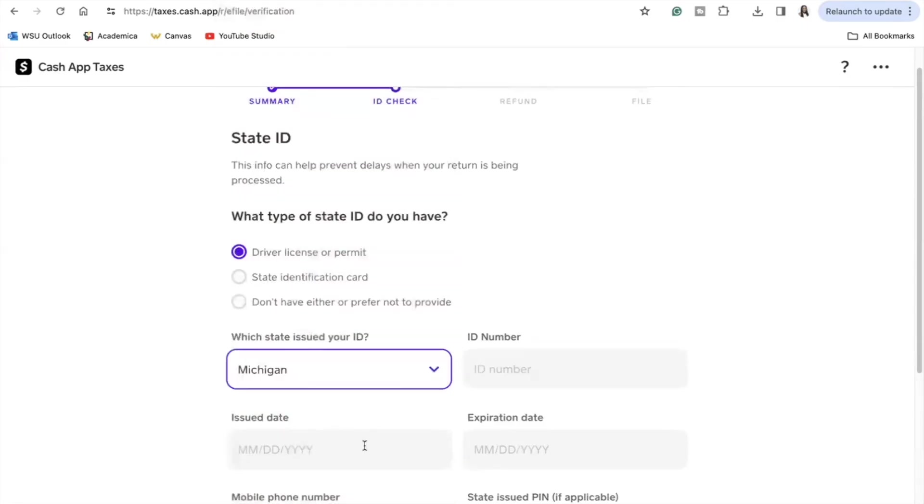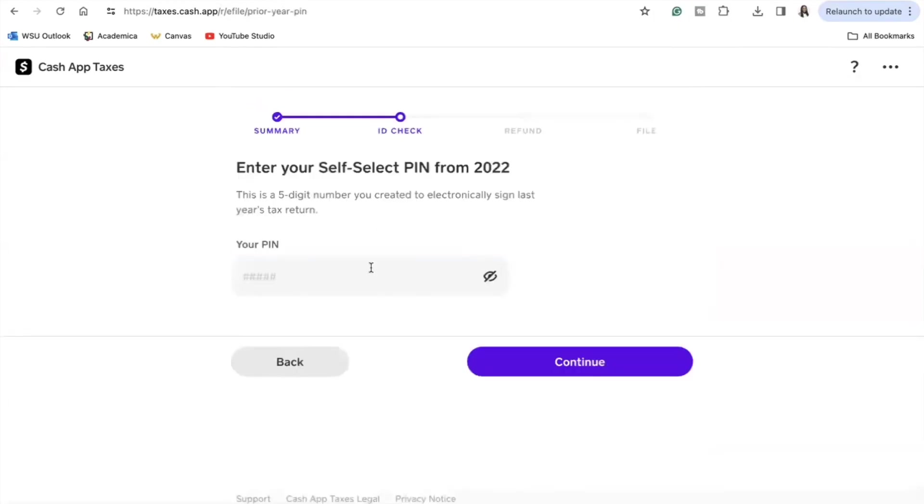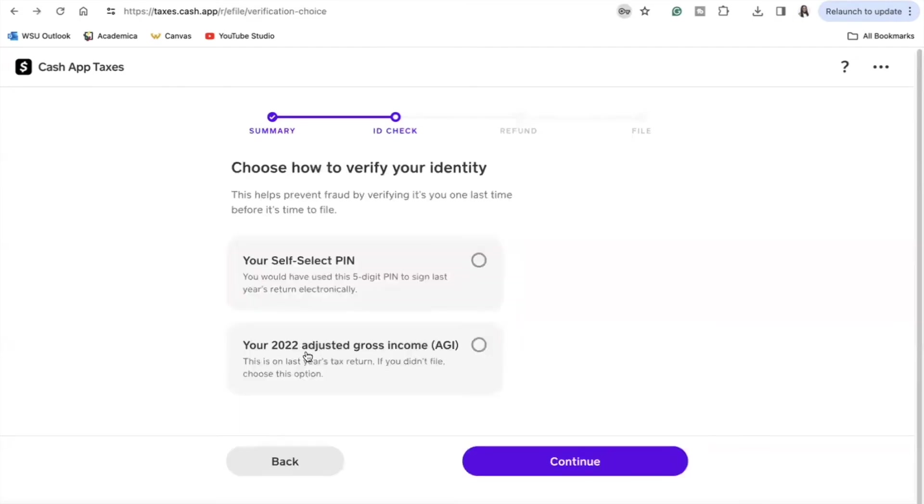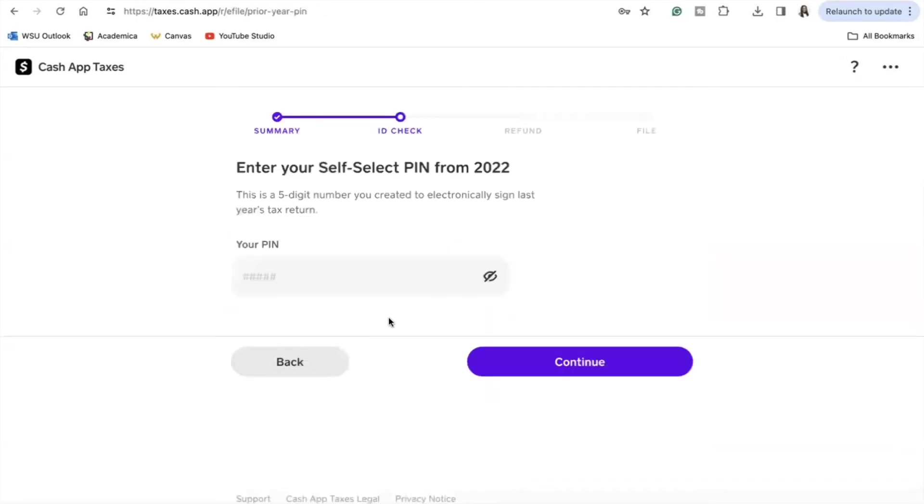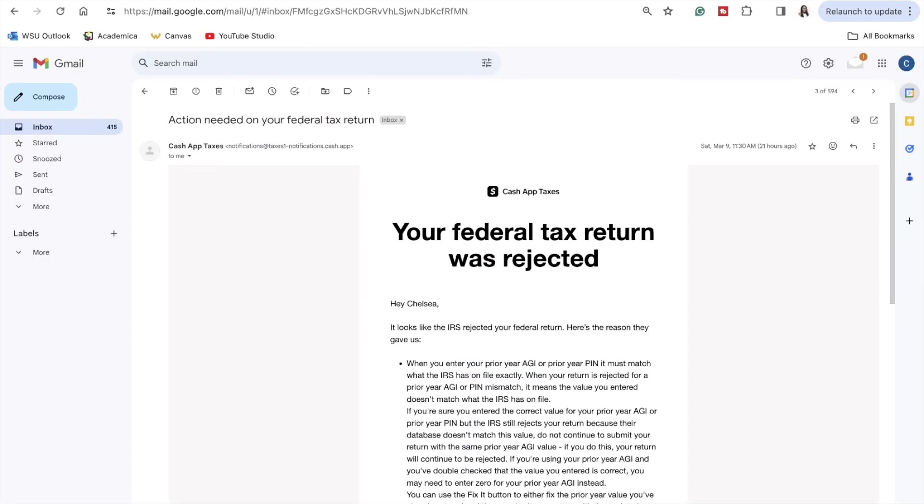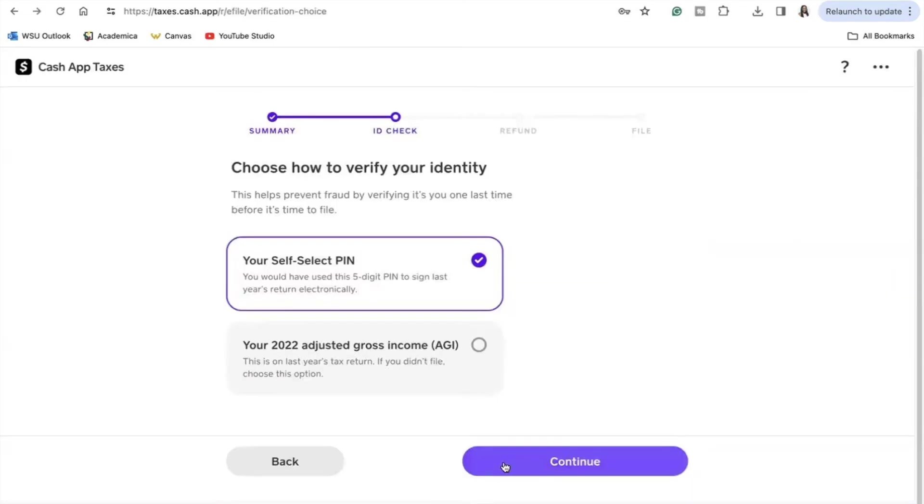The next step in review is to input my state ID information, and this is all to prevent any delays when my tax return is being processed for verification purposes. This next step, the self-select PIN from 2022, this had me in shambles because no, I did not remember the PIN that I made last year when filing my taxes through Credit Karma. But the self-select PIN is pretty standard for when it's time for you to sign your taxes electronically when using a tax preparation software. You do also have the option of inputting your AGI, your adjusted gross income from your previous year's tax return, which I should have done in the first place because I did not remember my PIN and my return for federal actually did get rejected.